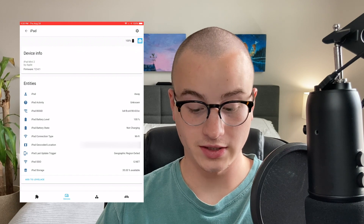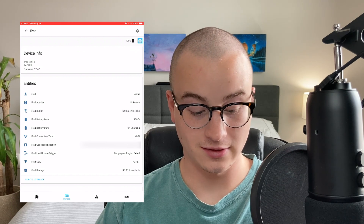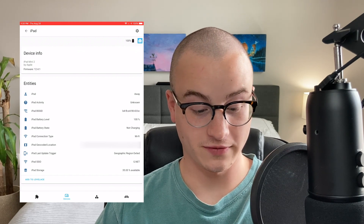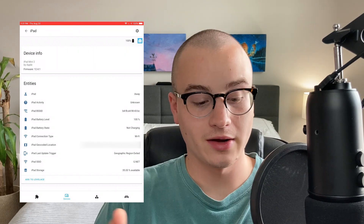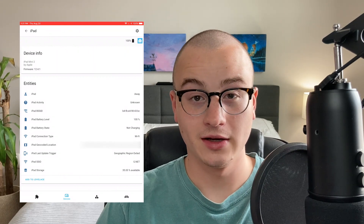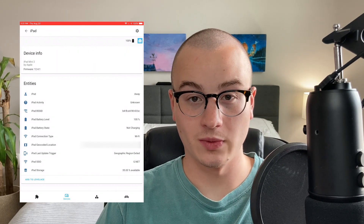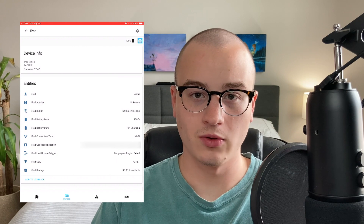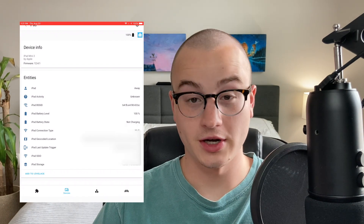Things like my current location, the WiFi that my iPad is connected to, the amount of storage available, the battery percentage, and iOS even transmits something like activity — it can guess what sort of activity you're doing, whether that's running, walking, cycling, et cetera.